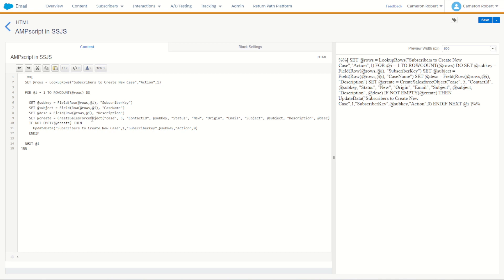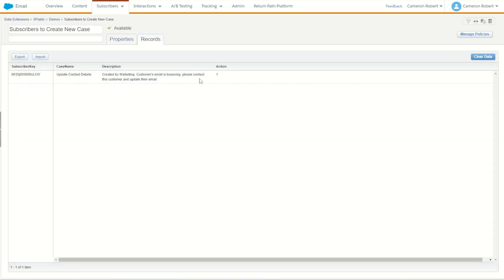I've got a video on this which I'll link below to make the case with those five fields. Now if the case is created successfully, it's going to produce a value for create. That is, if create is not empty, I'm going to update that data extension to now set the action to be equal to zero for that subscriber key. That is to make sure that Rose will not get reprocessed a second time if this activity reruns in Automation Studio.